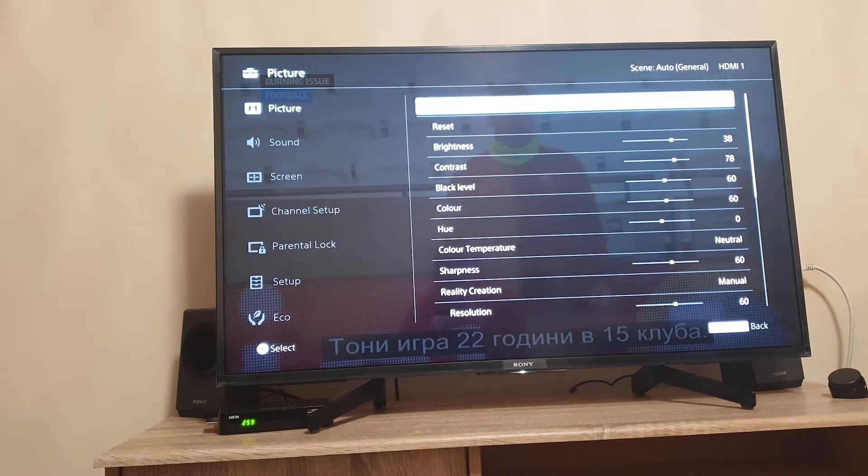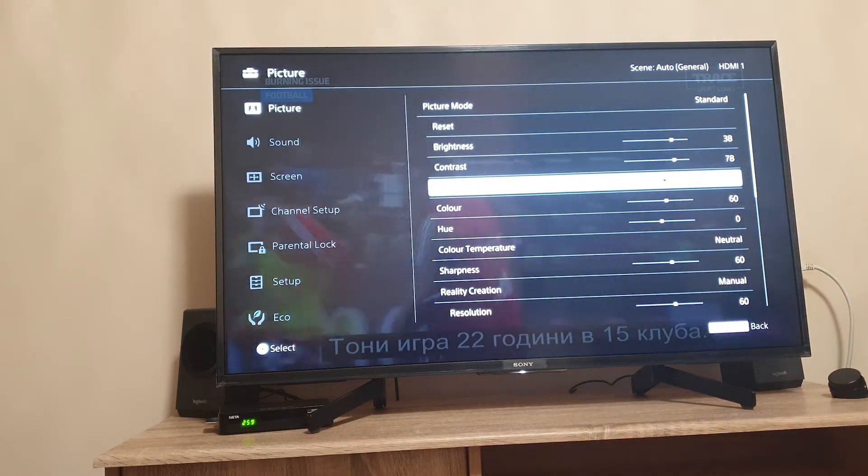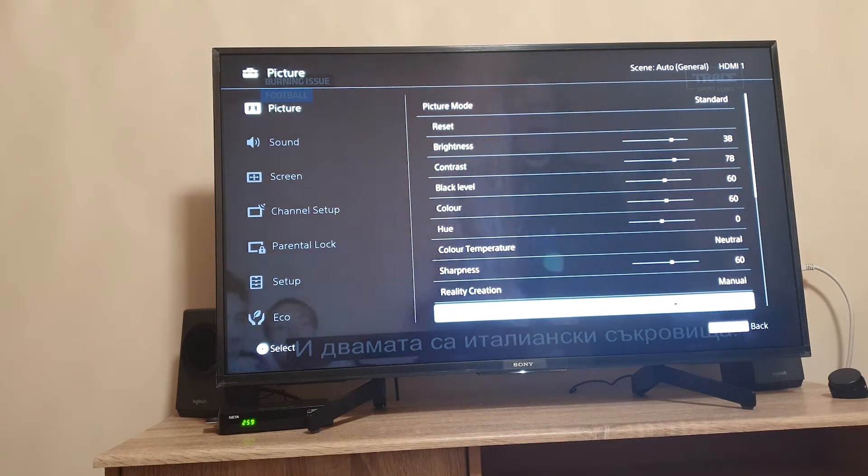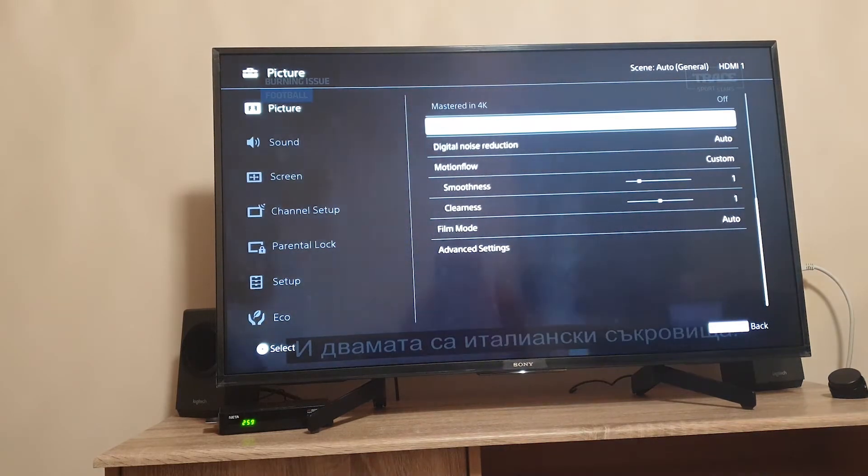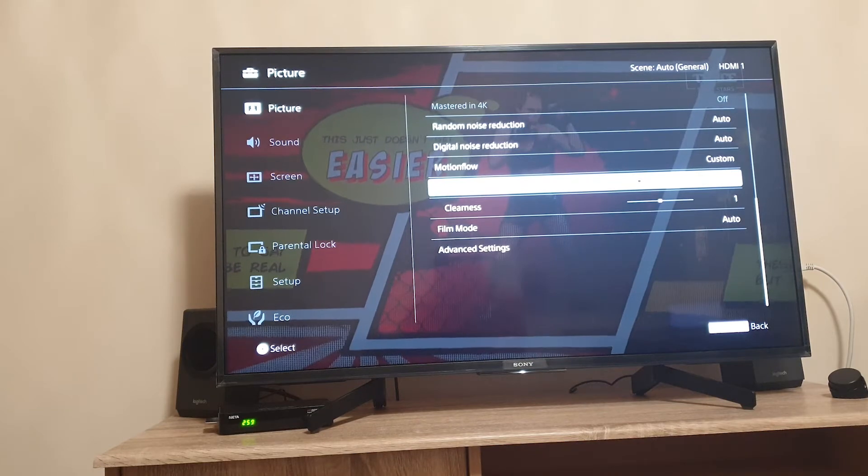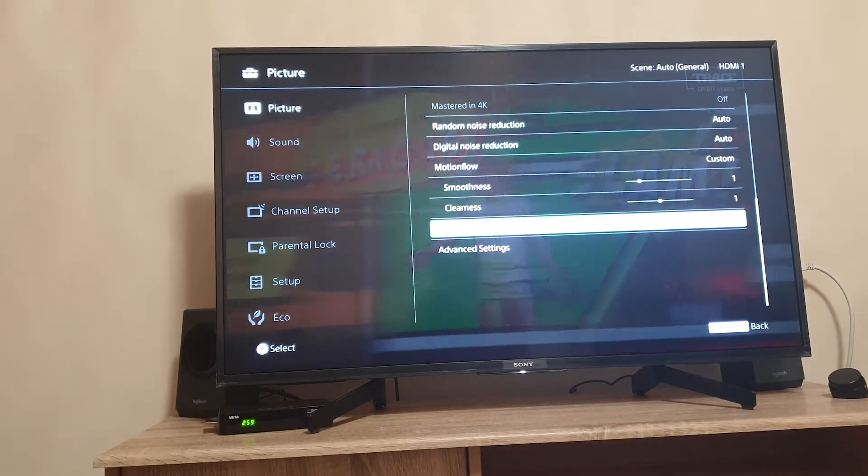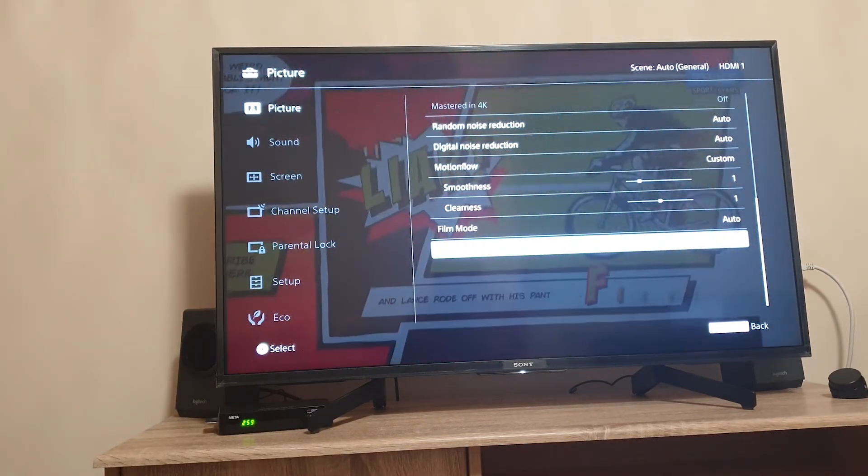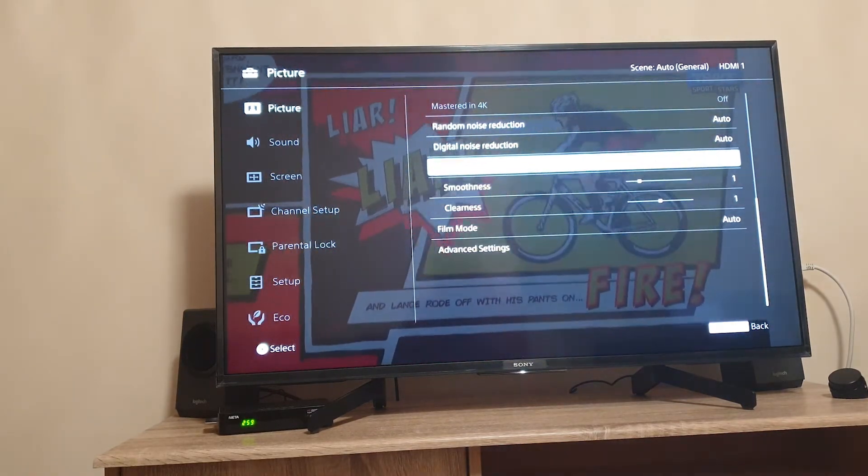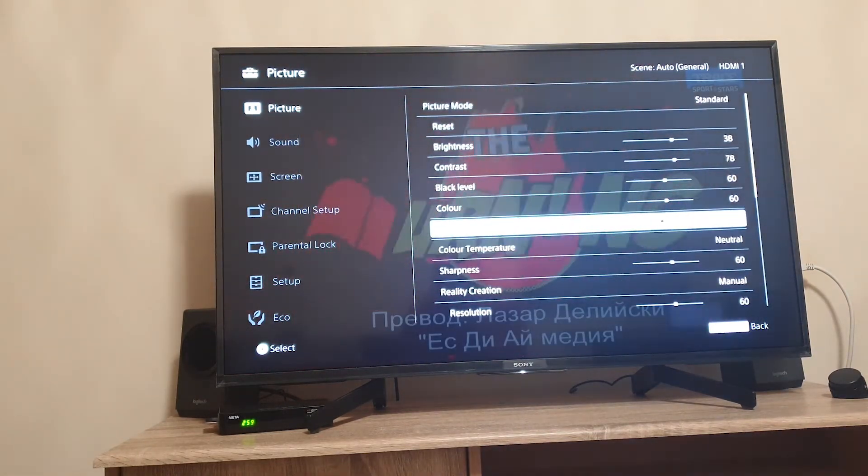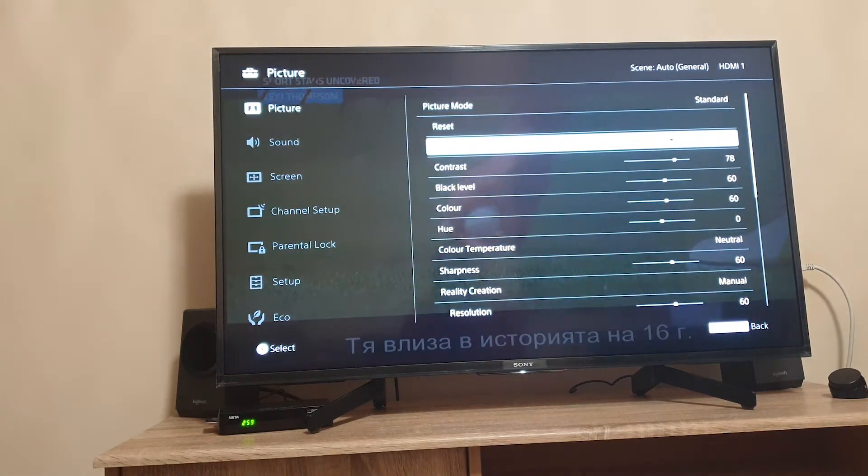Here you have picture modes, you can select your brightness and contrast levels. You have a lot of options including Sony's reality creation and many other features. The menu is very adjustable.